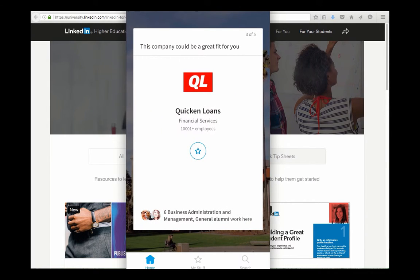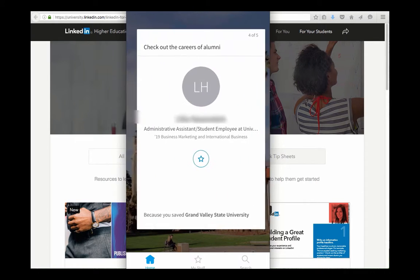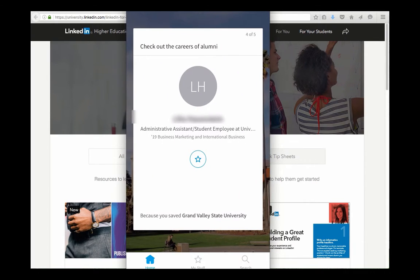And then we have employer samples. So every time I open the app or I ask for a new set of ideas it features a different employer that somehow my network is associated with.